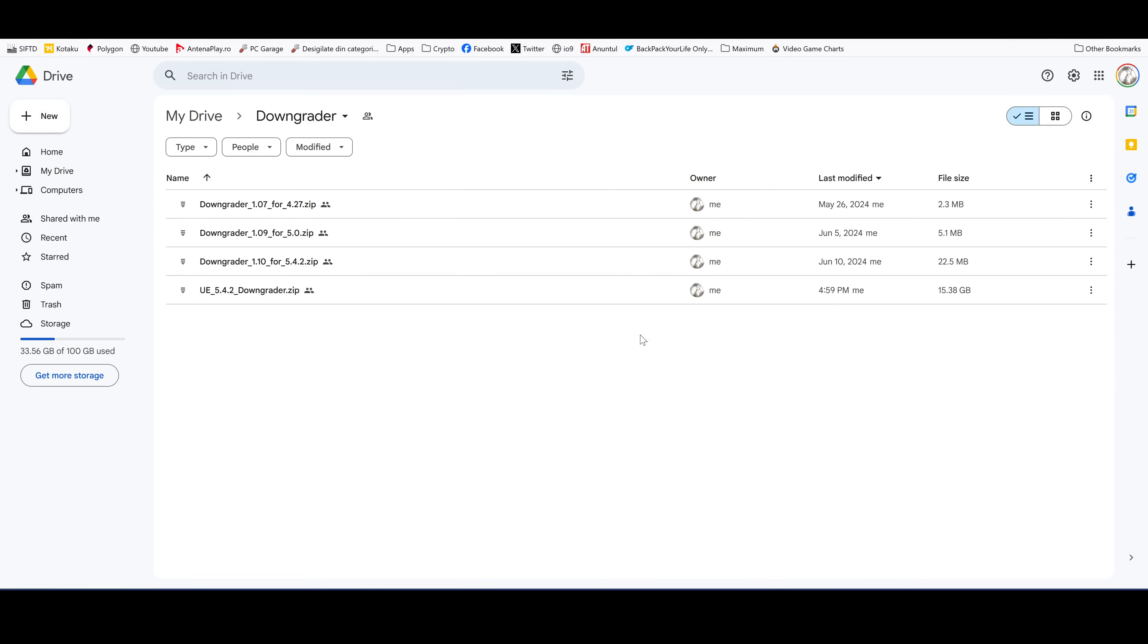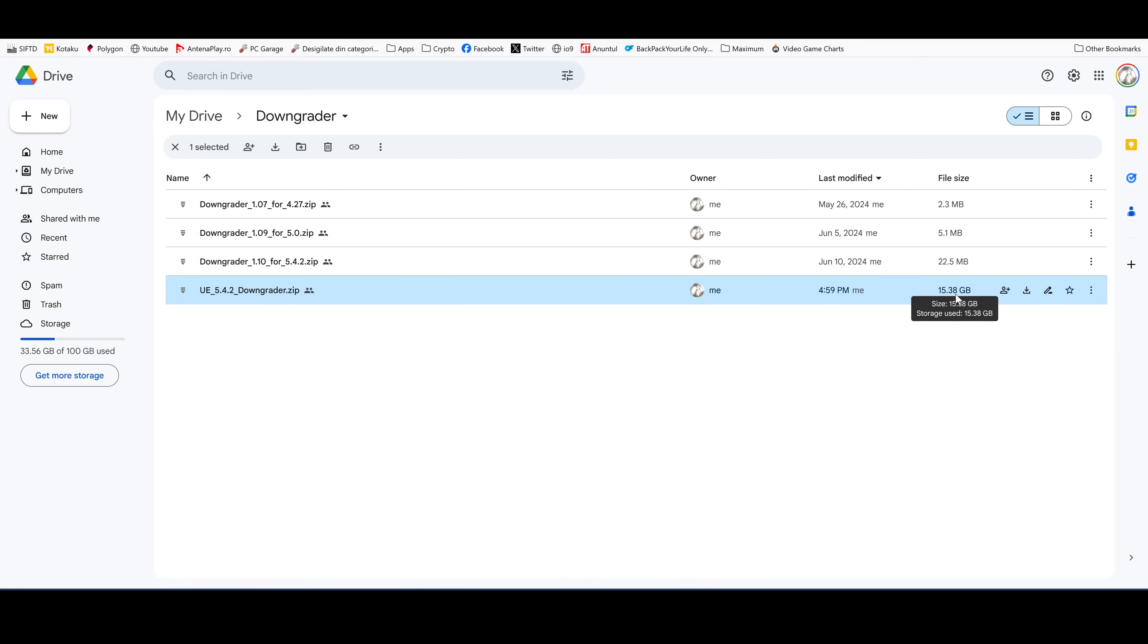Select yes and you will be sent to a Google Drive folder where you need to download the UE 5.4.2 custom build. It's about 15 gigs and it's about 50 gigs when unpacked, and also the plugin compiled for this custom version of Unreal, the Downgrader 1.10 for 5.4.2.